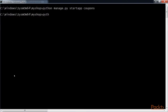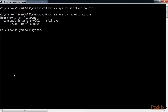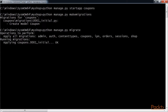Now run the command python manage.py makemigrations. This is to generate the initial migration for the coupons application. This is the output which you should get once you run this command. Then we execute the next command, python manage.py migrate to apply migrations. You should see this output. The migrations are now applied in the database.